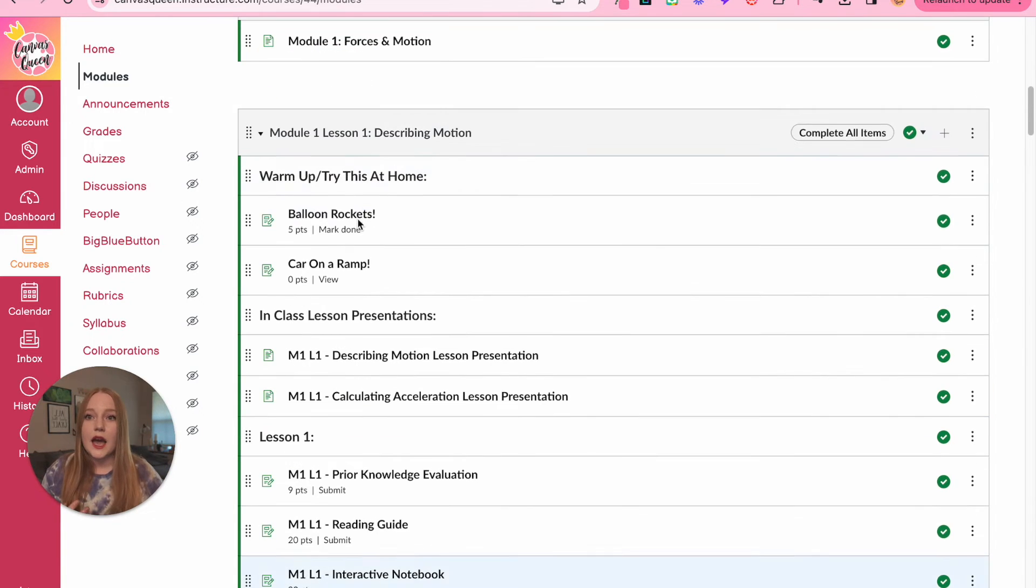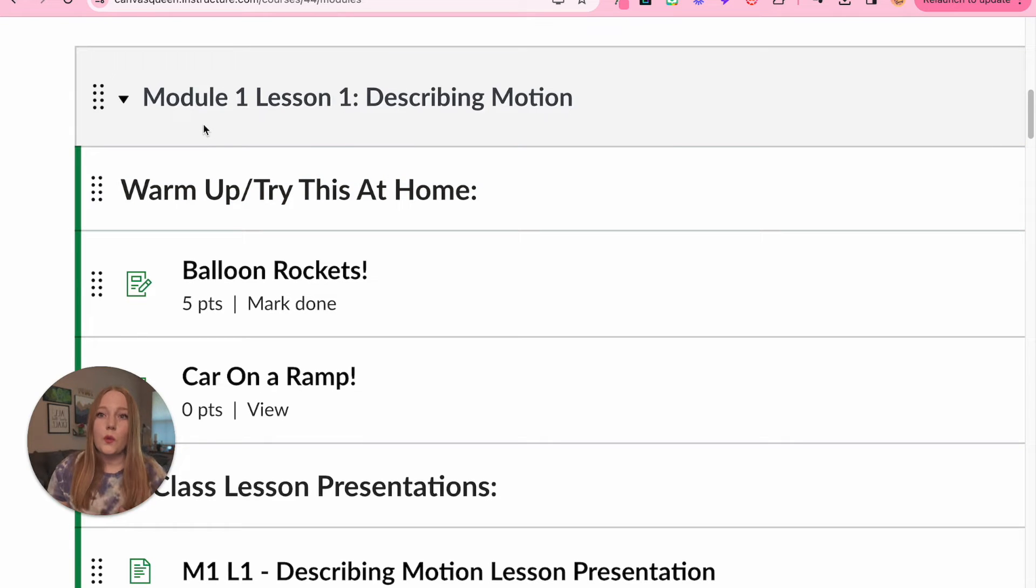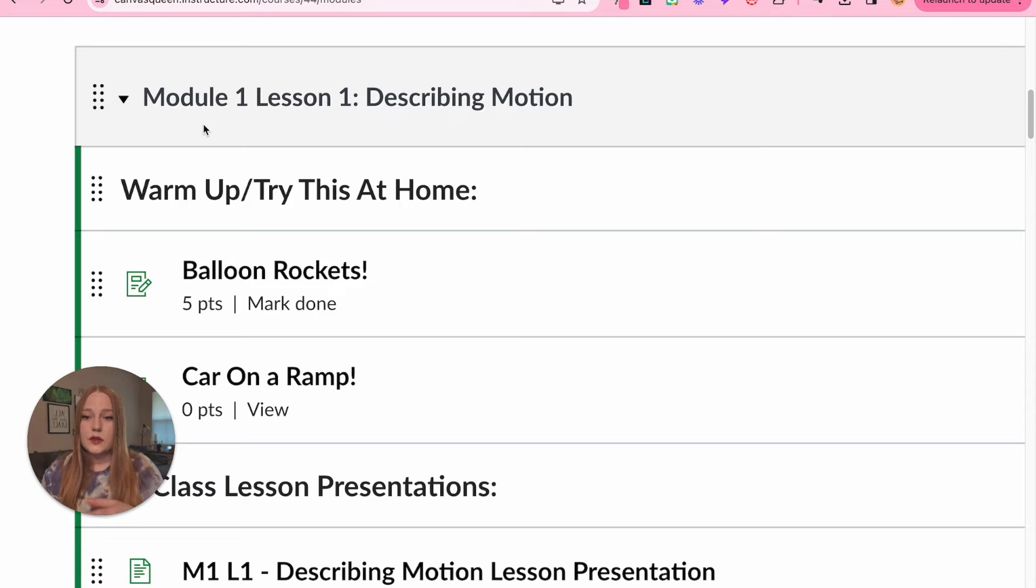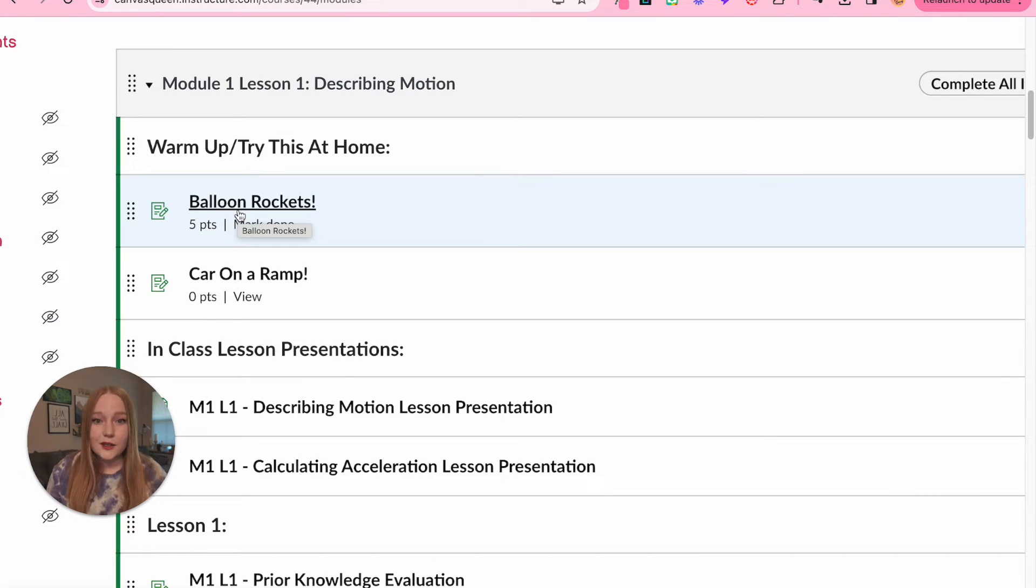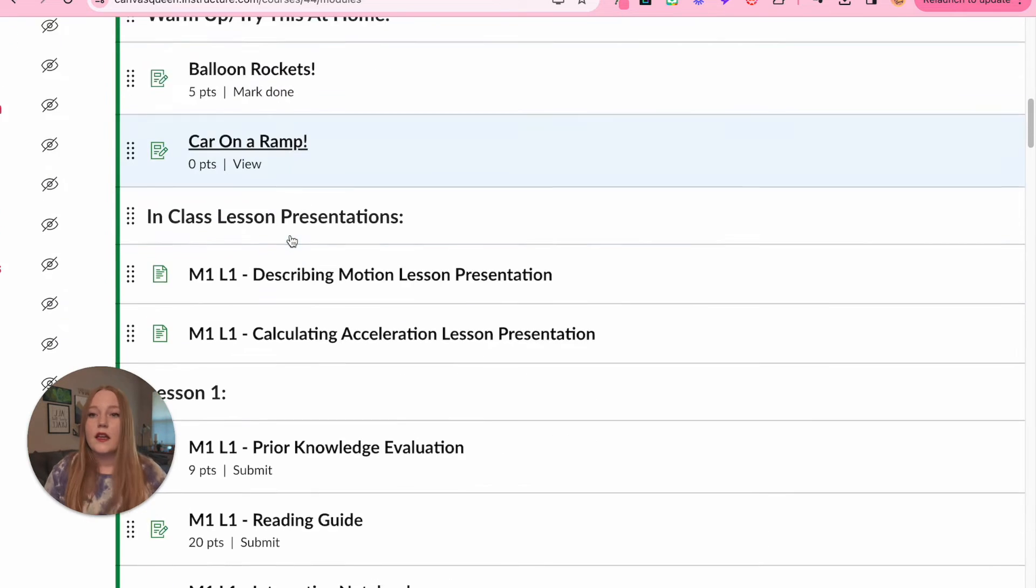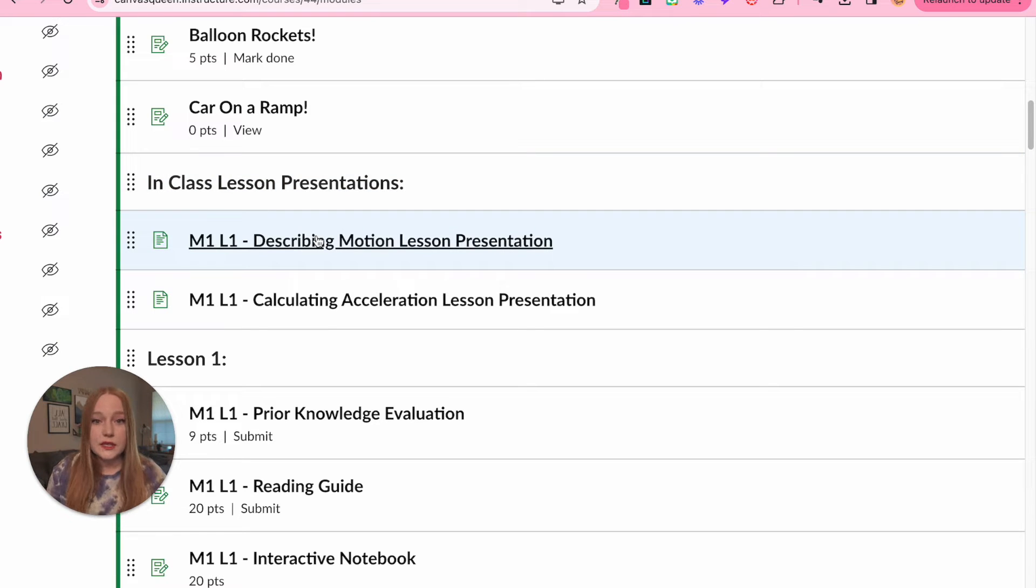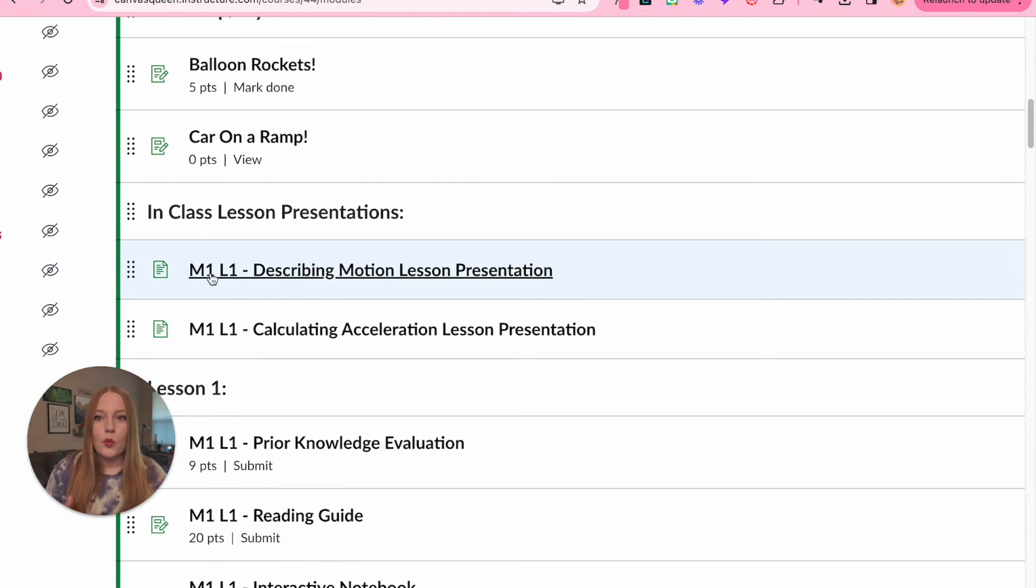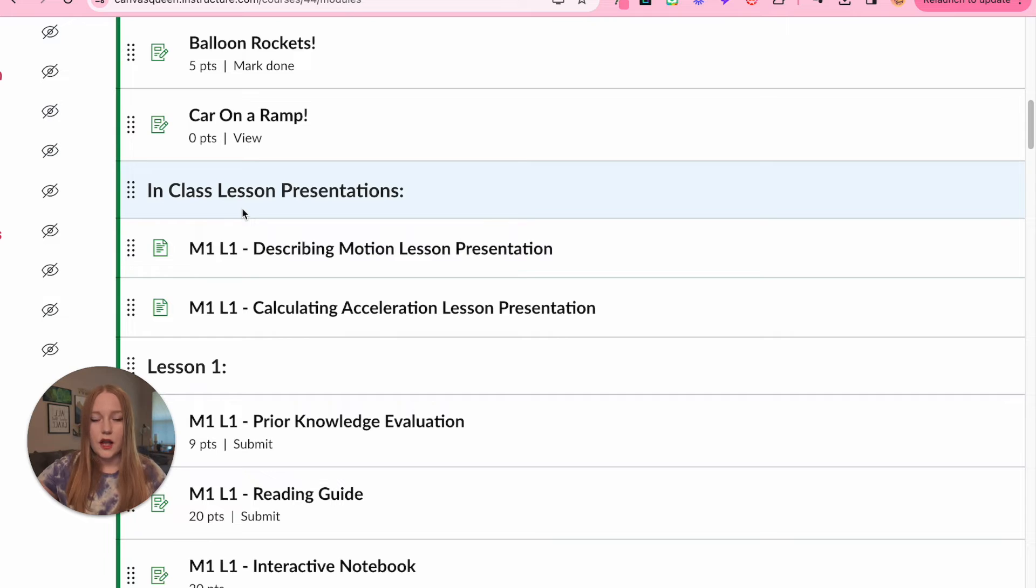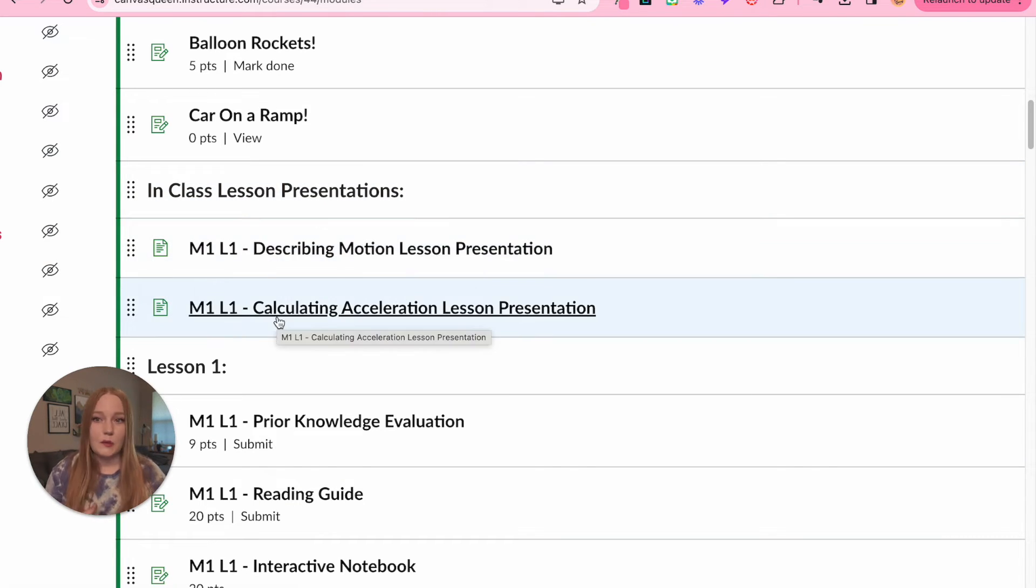What I did is I titled my module, you can see here module one lesson one describing motion. So the first lesson is all about describing motion as we get into learning about the forces of motion. So then I would label, we had a warm-up in class. If I did balloon rockets, let's say the first week, and then we had another warm-up car on a ramp that was the following week, so all of my warm-ups would go under here. Then we would have our in-class lesson presentation. So we do like notes in class that I would include here, and again this was over the span of like a week and a half, and you can see I labeled them M1 L1. This gives me flexibility to, we're gonna have two sets of notes. I know under this header of lesson presentations, I can first publish this one, and into the next week I can publish the next one.